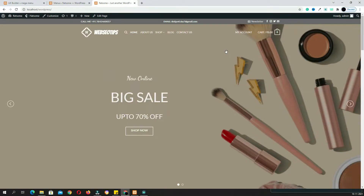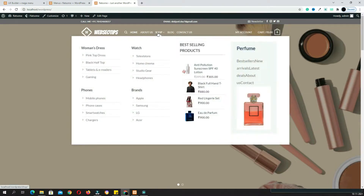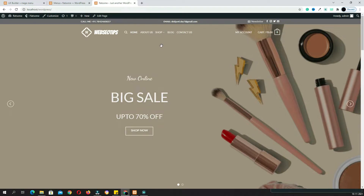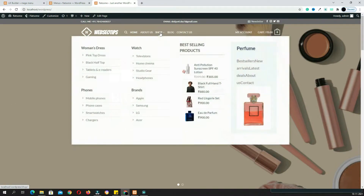Hello everyone, Devjati here from webcd.com. Today in this video tutorial I am going to tell you how to create a mega menu in Flatsome theme. In this tutorial I'll teach you how to create a custom mega menu by using UX page builder, and after that I'll teach you how to import a mega menu from Flatsome Studio.